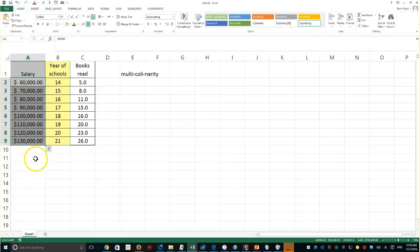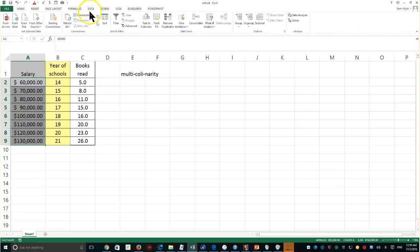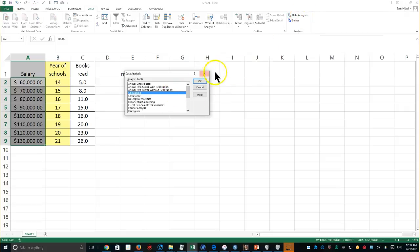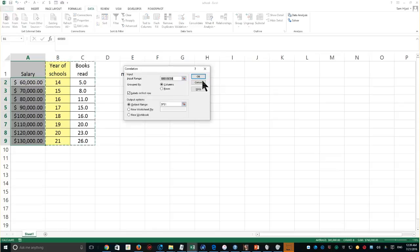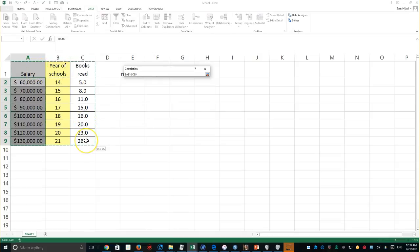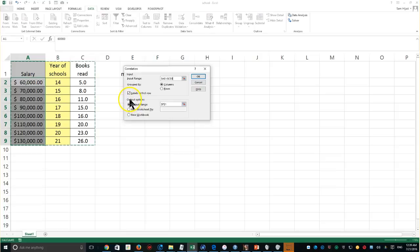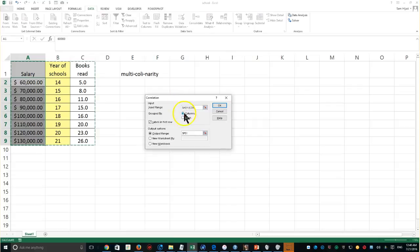Before we do anything, let's look at the correlation between the variables themselves. I'm going to use the Data Analysis tool pack — also called the tool pack analysis — either name works. I'll get the input from all three variables and check the label, then put the results into cell G1.